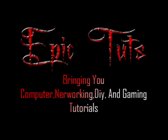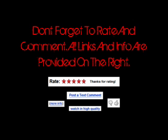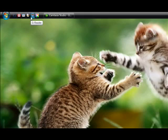This video is brought to you by Epic Tutorials. Don't forget to rate and comment. All links and information are provided on the right.